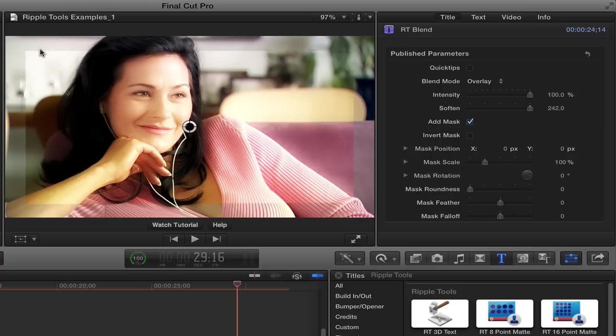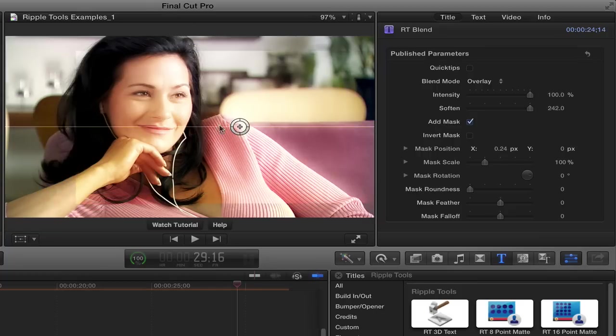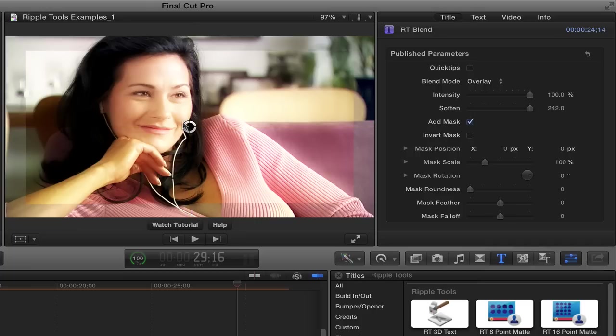And you can see right away we get a rectangle and the blend mode and the soften is only affecting inside the rectangle. And we have a little on-screen control that lets you move this area. Now in this case, I would just like to apply it to the talent's face. So I can do a few things.